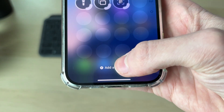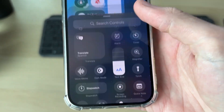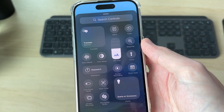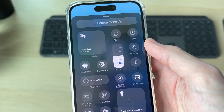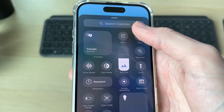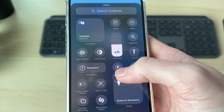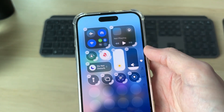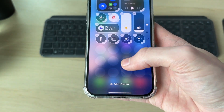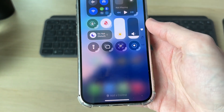At the bottom it'll say 'Add a Control' — tap there. Now find Screen Recording; if you can't find it, you can search for it. Tap it and it's been added. You can then tap off of it to dismiss.